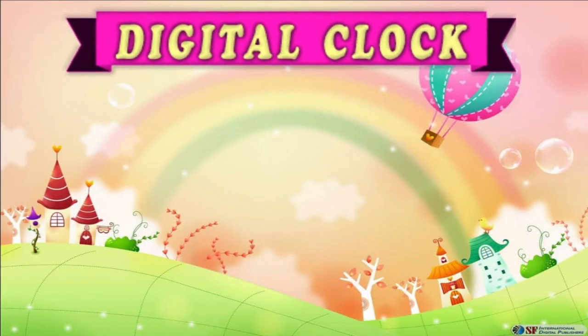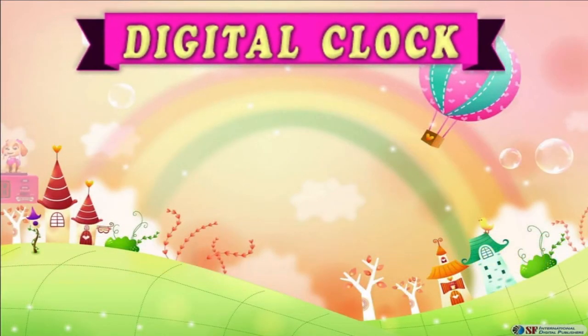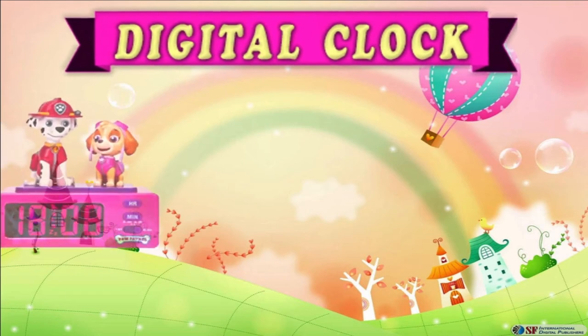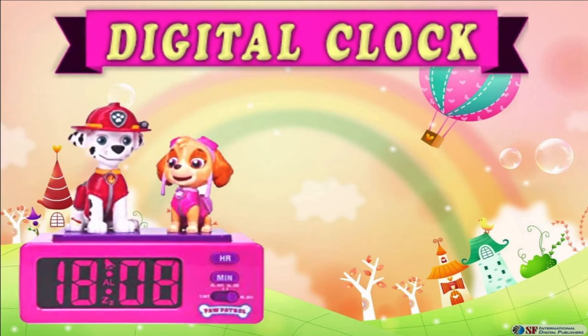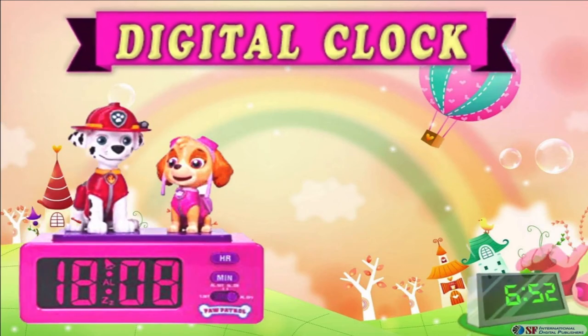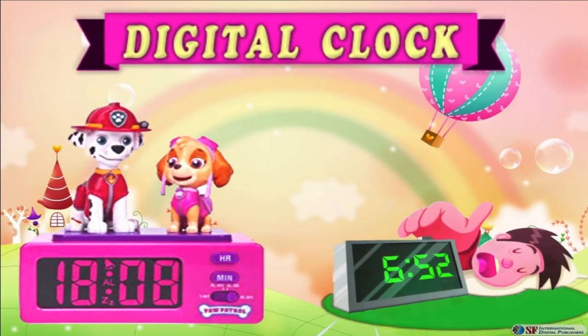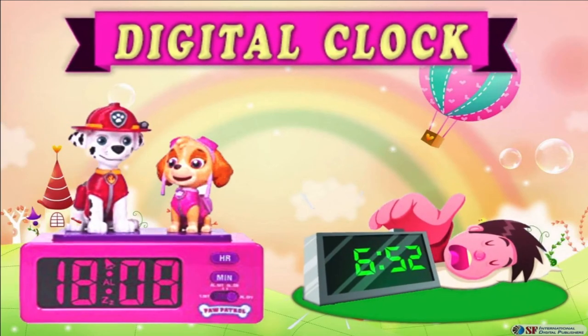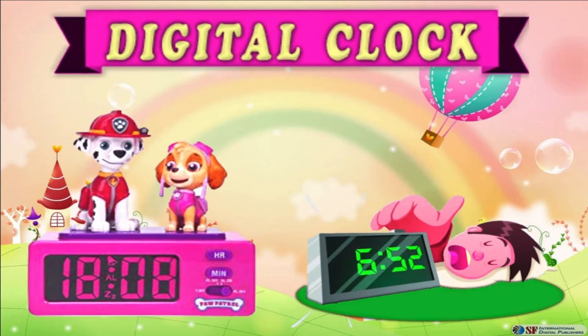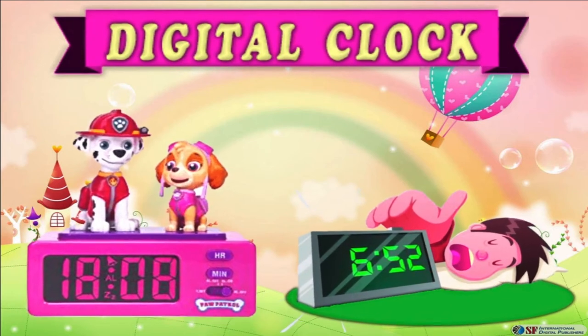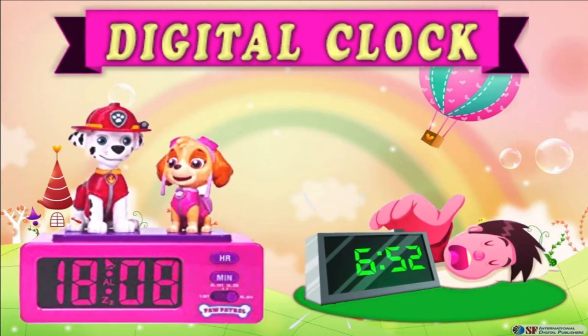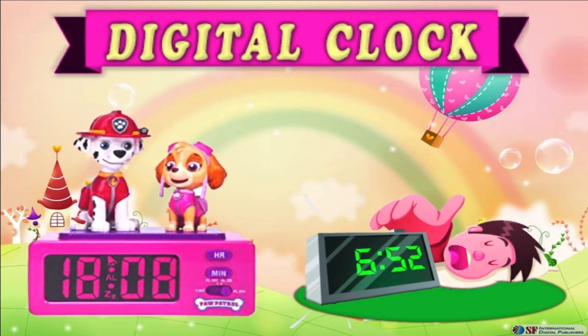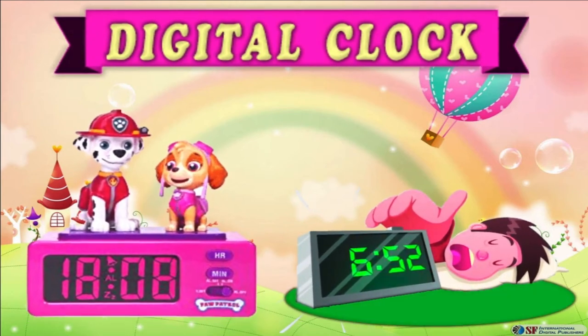Digital clocks are very popular, especially as alarm clocks, because it is very easy for most people to quickly glance at the digital clock and be able to tell the time without any problem.